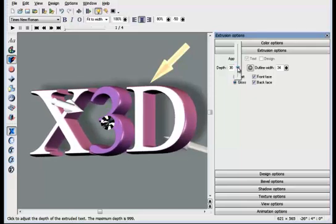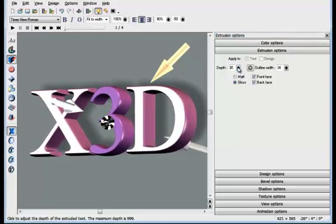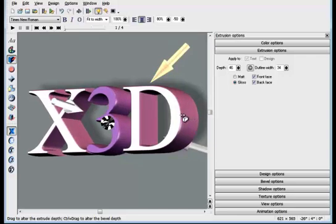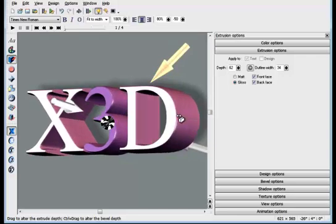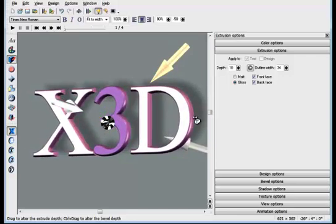A much more direct method allows you to adjust the extrusion directly. If you move the mouse to the side, the pointer changes. Now if you drag on the image, you can directly alter the extrude. It's simple.